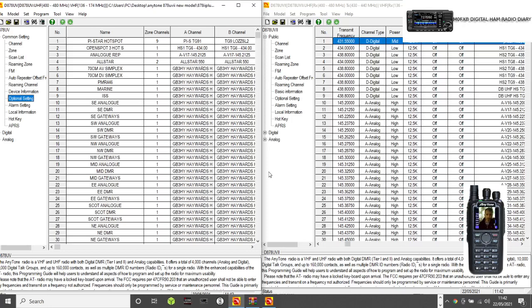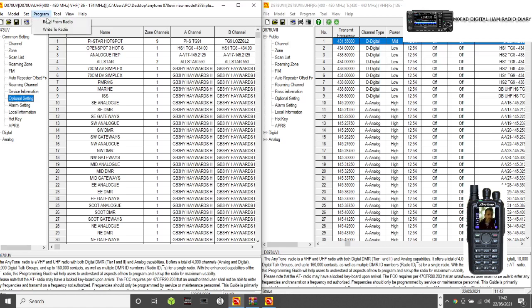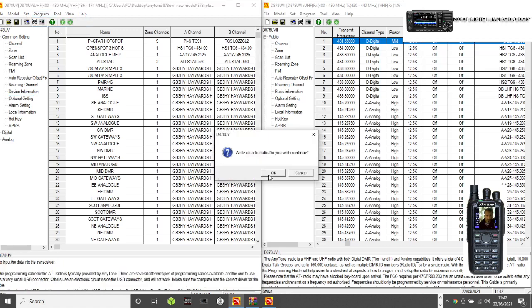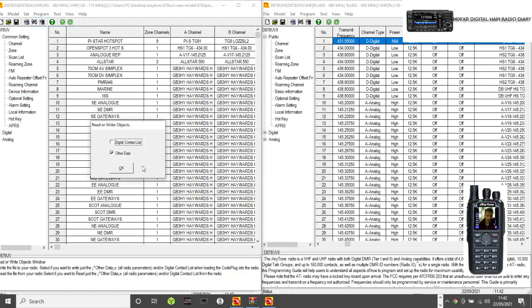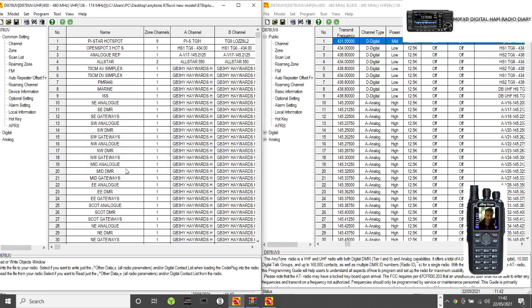M0FXB, just a quick one on models and modes when using code plugs. We've got two different code plugs at the moment. If I try and send the code plug from this radio to my Anytone AT-D878UV2, I click write to radio and click OK.